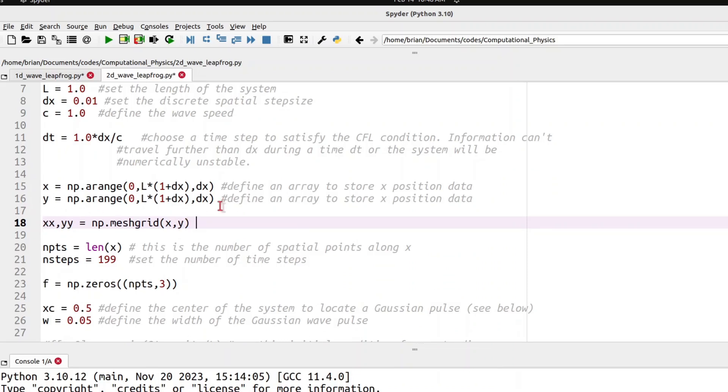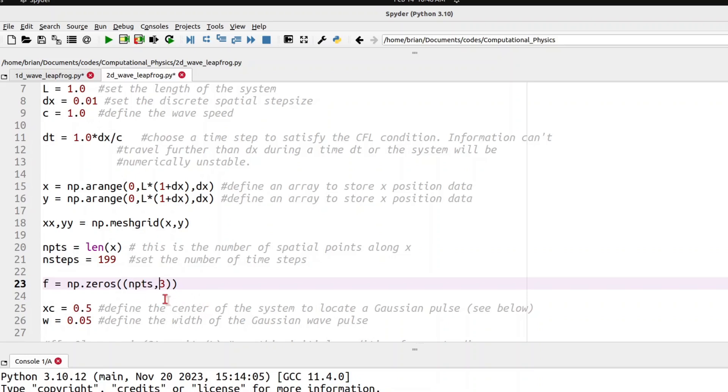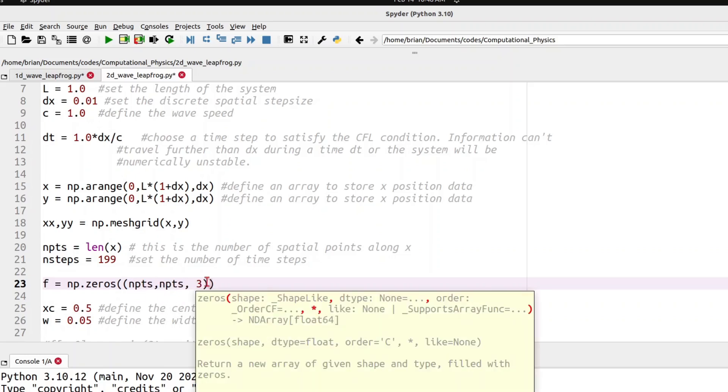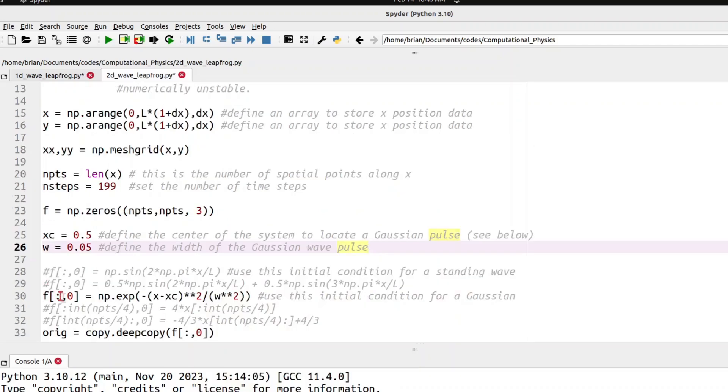So we've defined our coordinates. The next thing we'd like to do is make f our function that holds the height of the water, in this case, or height of the string, displacement of the string from equilibrium. We will make this a three-dimensional array now. So it's endpoints by endpoints, that's x, y, and remember we have past, present, and future are the three layers in this three-layer cake of zeros.